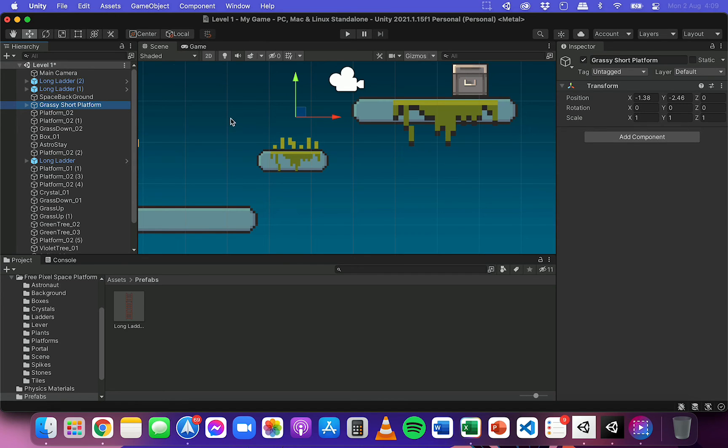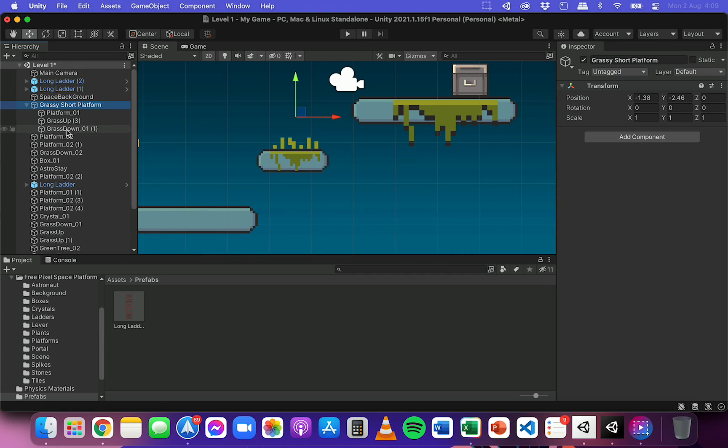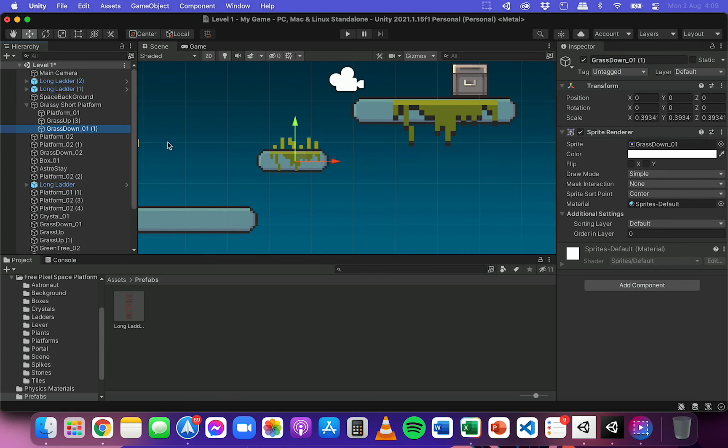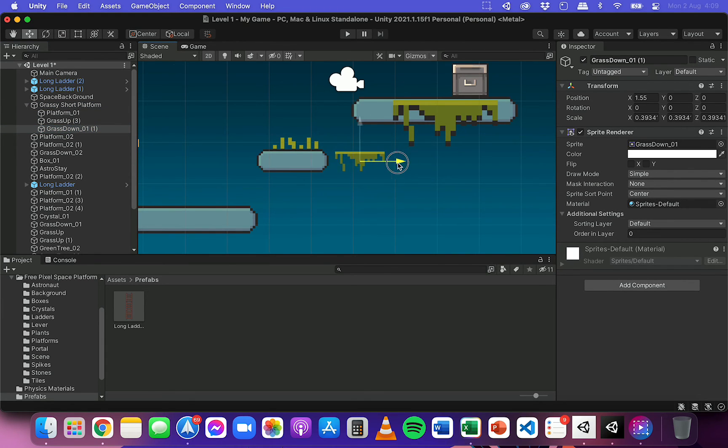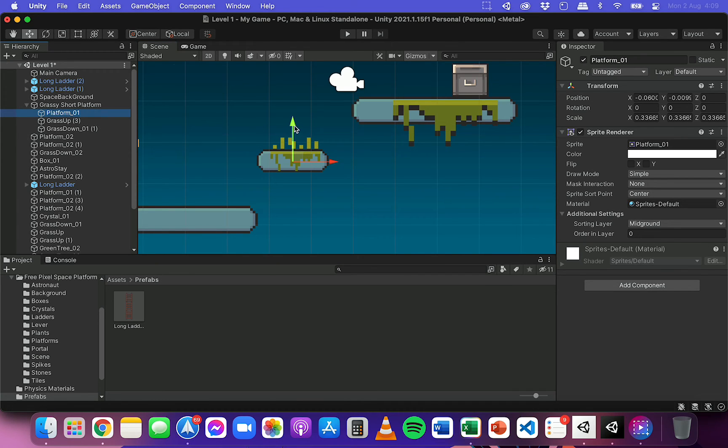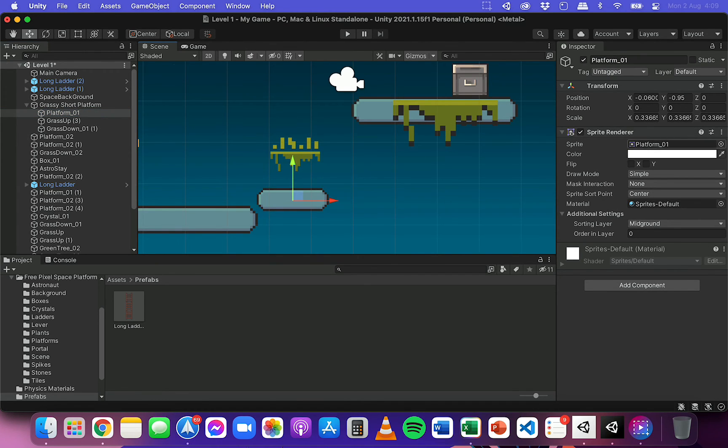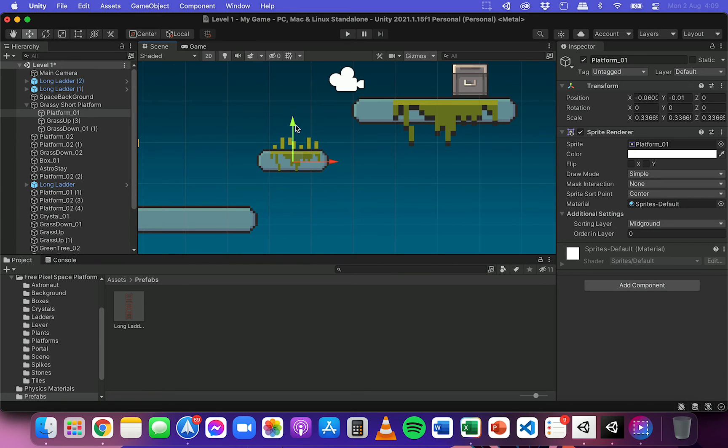So if I select any of these individual objects here, I can move them independently. So I can move that grass across, or I can select the platform and I could move that as well, or change whatever I wanted about that platform.